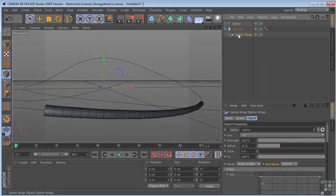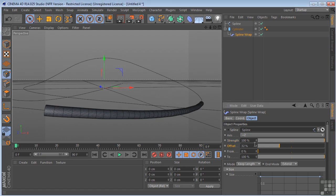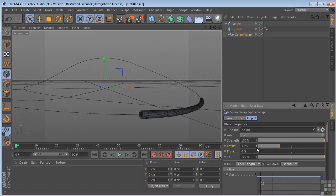So on the spline wrap, we have the axis. Obviously, that's the axis that it's going to be running along. The strength. You use this slider to adjust the overall strength of the deformation. In most cases, 100% is just fine. And the offset. We've already used that. That's how you actually move it along the spline.